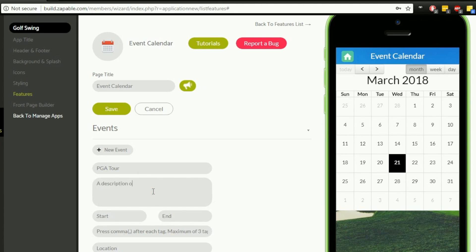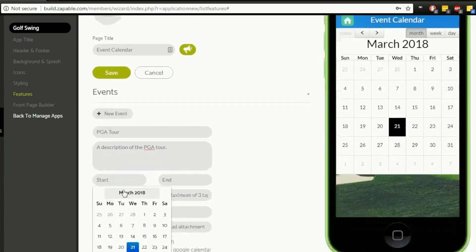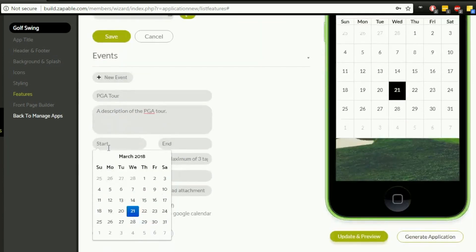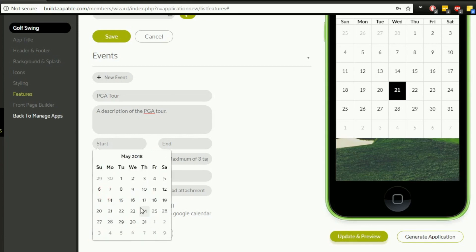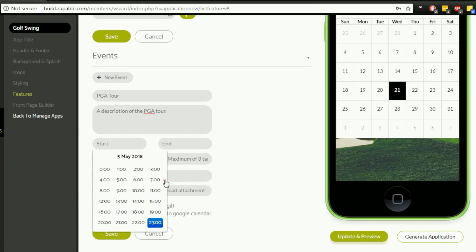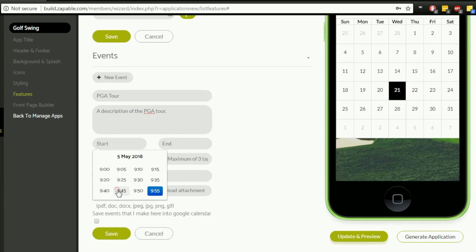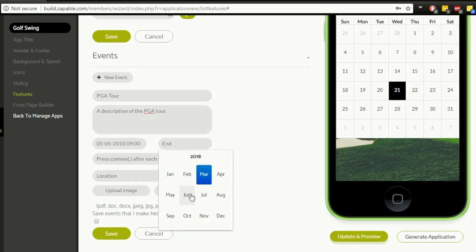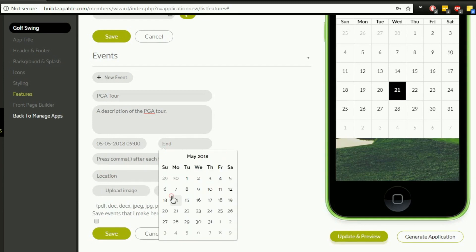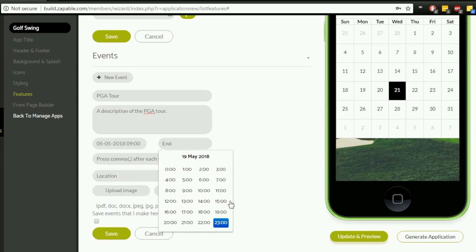A description of the PGA tour will go in here. What's the start date for the event? This has got a calendar picker or date picker, so we can simply click on that and it will bring up the date options for when this event is taking place. I literally have no idea when the PGA tour takes place, so I'm going to say that it starts on Saturday the 5th of May at 9 a.m. and it's going to finish on May the 19th at 5 p.m.